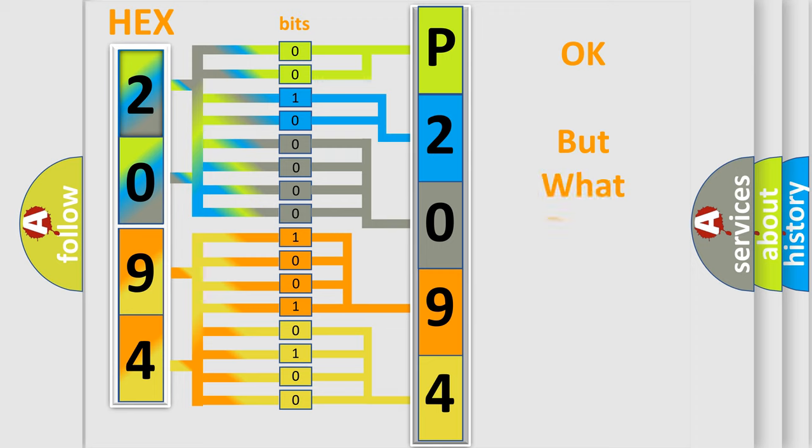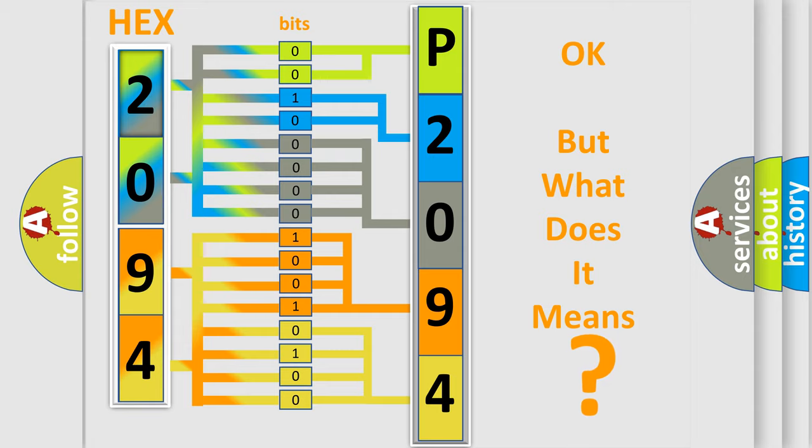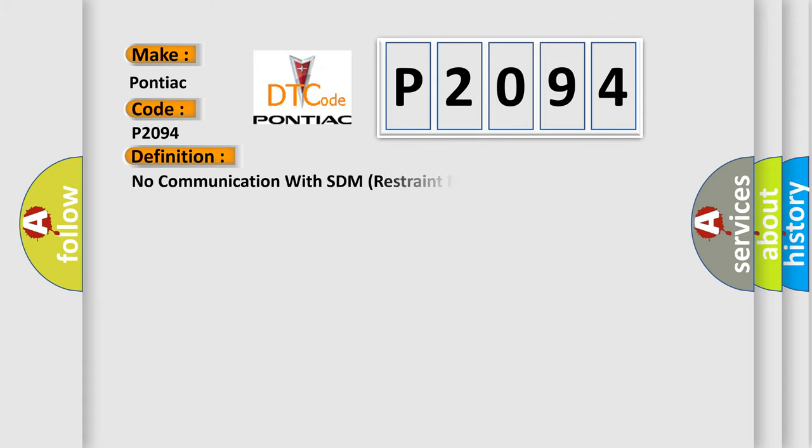The number itself does not make sense to us if we cannot assign information about what it actually expresses. So, what does the diagnostic trouble code P2094 interpret specifically for Pontiac car manufacturers? The basic definition is No communication with SDM restraint module. And now this is a short description of this DTC code.